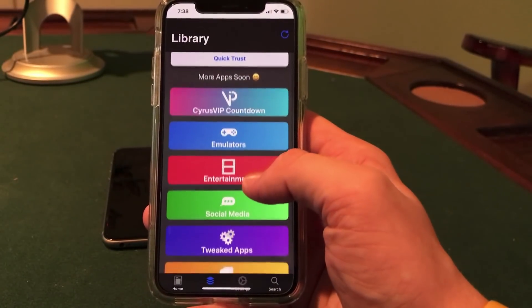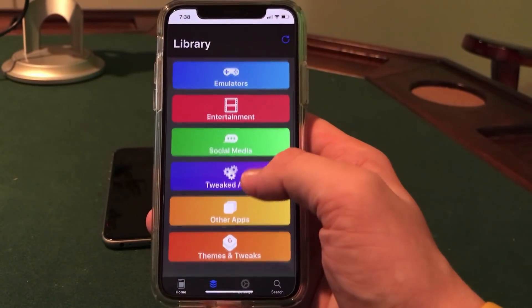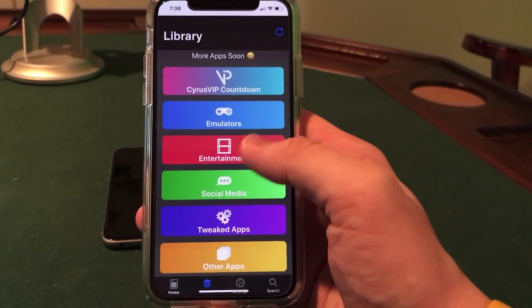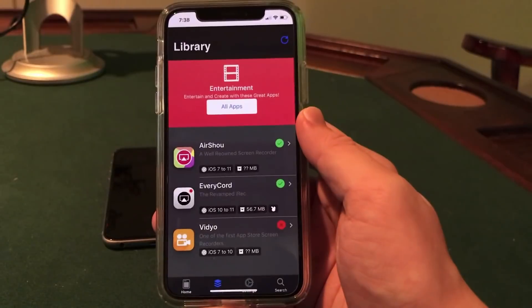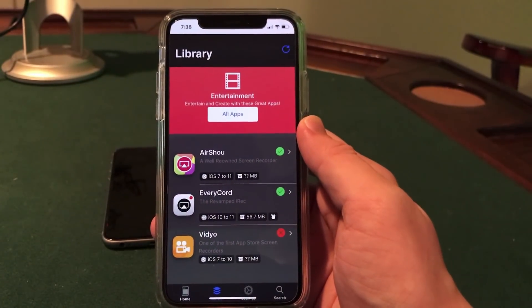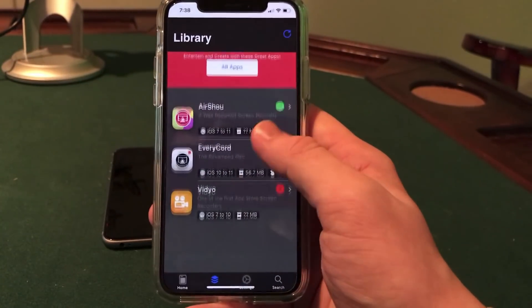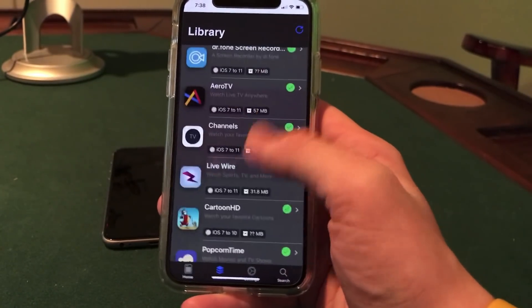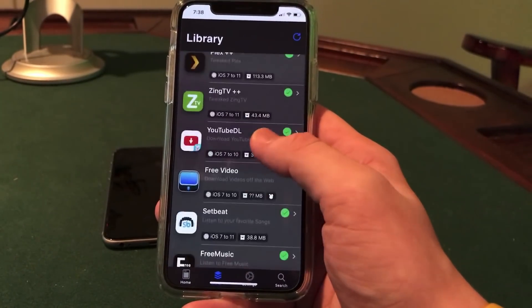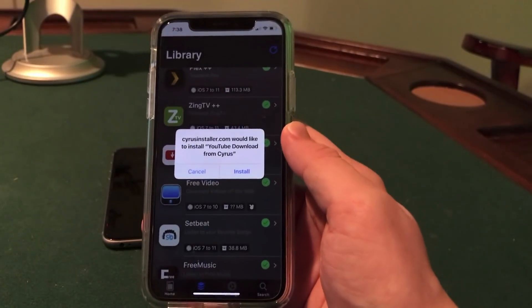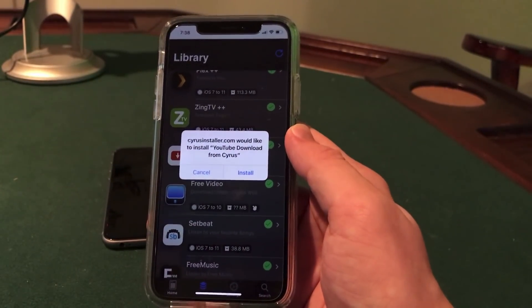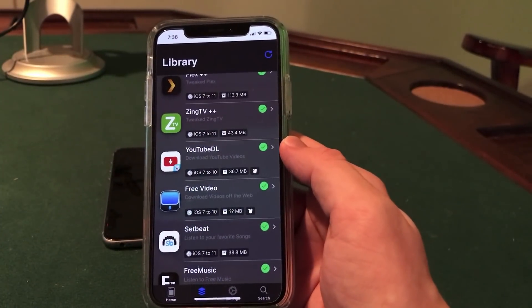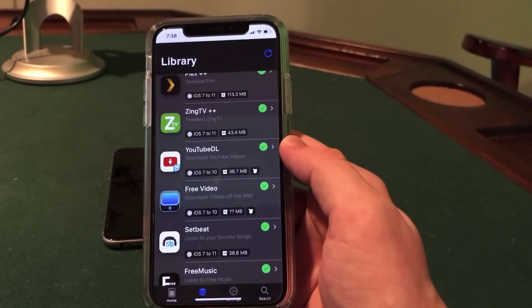This section lists all of the apps you can install and it's super easy. They have themes, tweaked apps, social media, entertainment. All you have to do is jump into a section, navigate to the correct section, scroll down, and click all apps. Click an app you want to install — let's say YouTube DL. It gives you a little pop-up saying install. Just click install and it will download to your device. I already have a couple of apps downloaded so I'll click cancel.